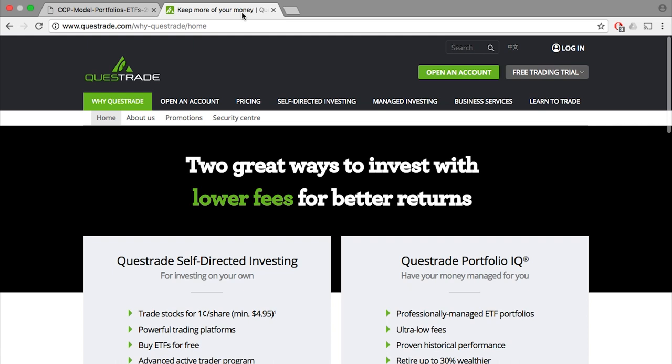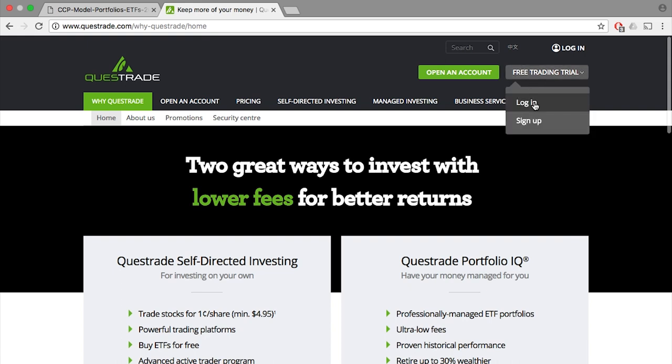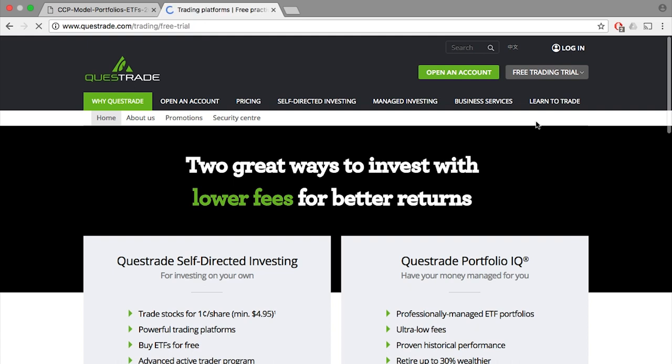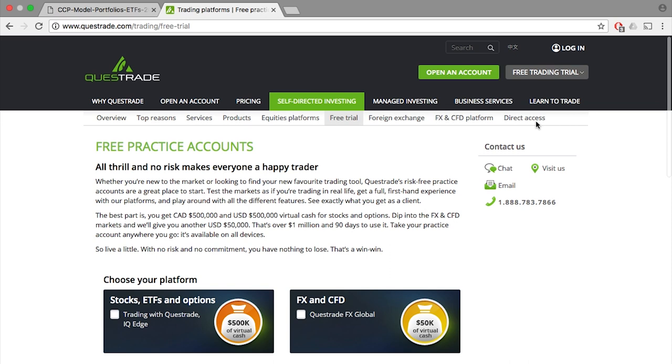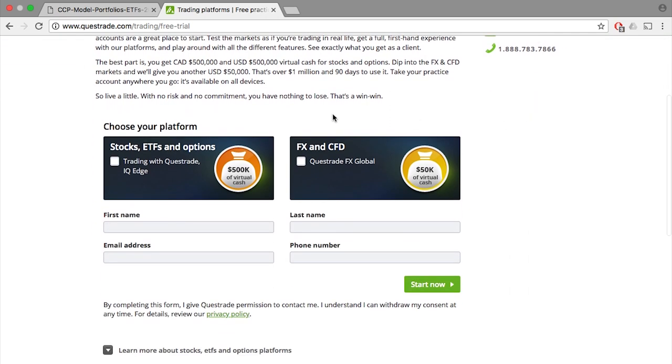Luckily for us, Questrade offers a virtual practice account where they will give you $500,000 in U.S. and Canadian dollars to put into the market to practice trading in their platform. Of course, it's practice money, so nothing is yours. I used this before I signed up with them officially to see how easy it is. So let's sign up for a free account and let's get started.